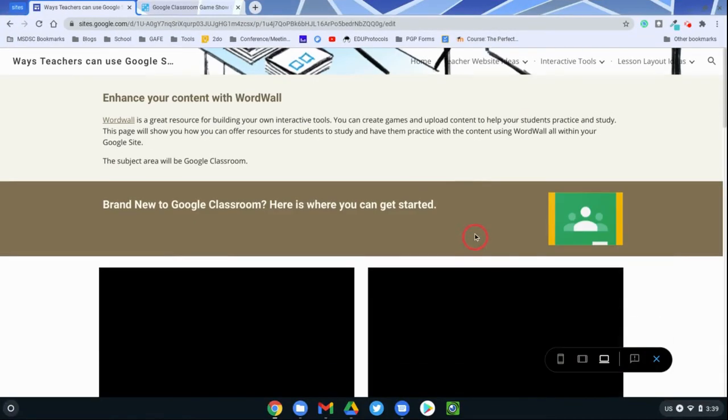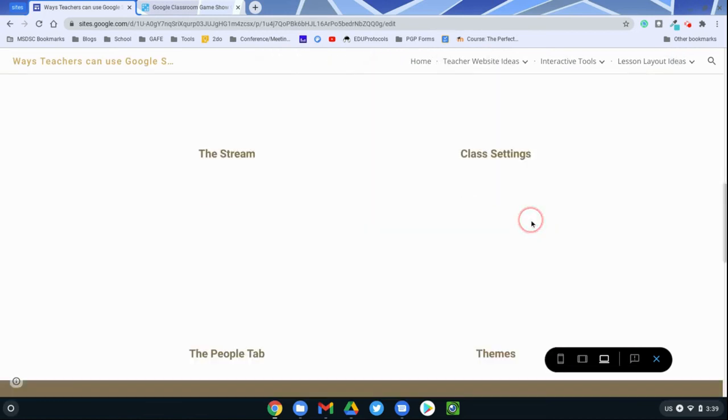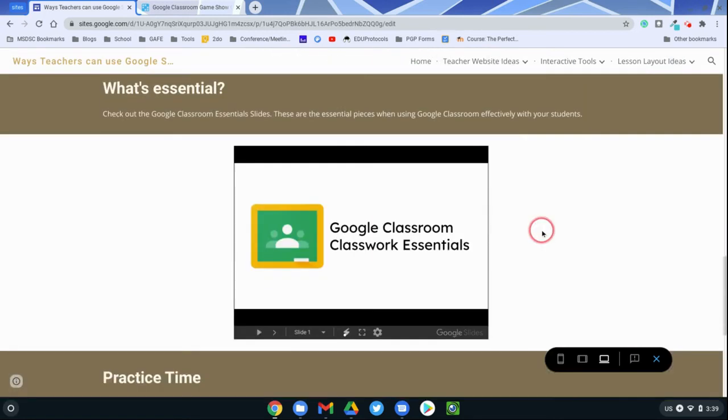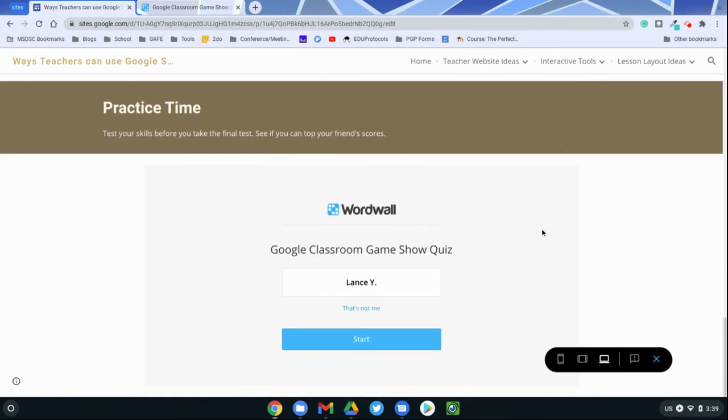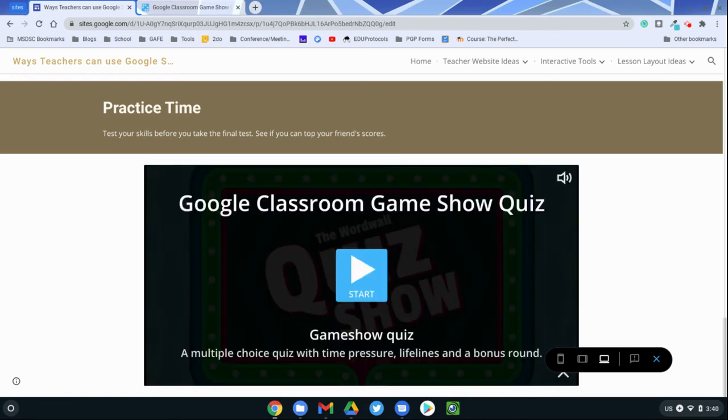And so the students would be able to interact with the content, all those videos, the slides presentation, and then they would have some practice space here with Wordwall, and the students would be able to play directly in your Google site instead of visiting Wordwall outside of your Google site.